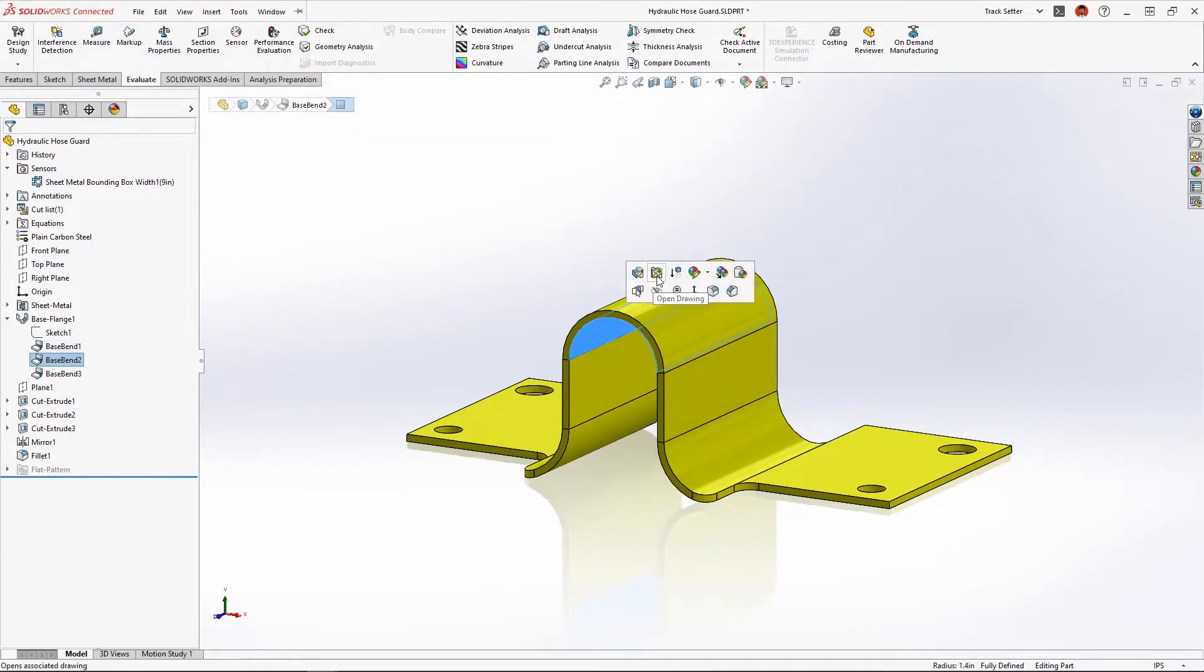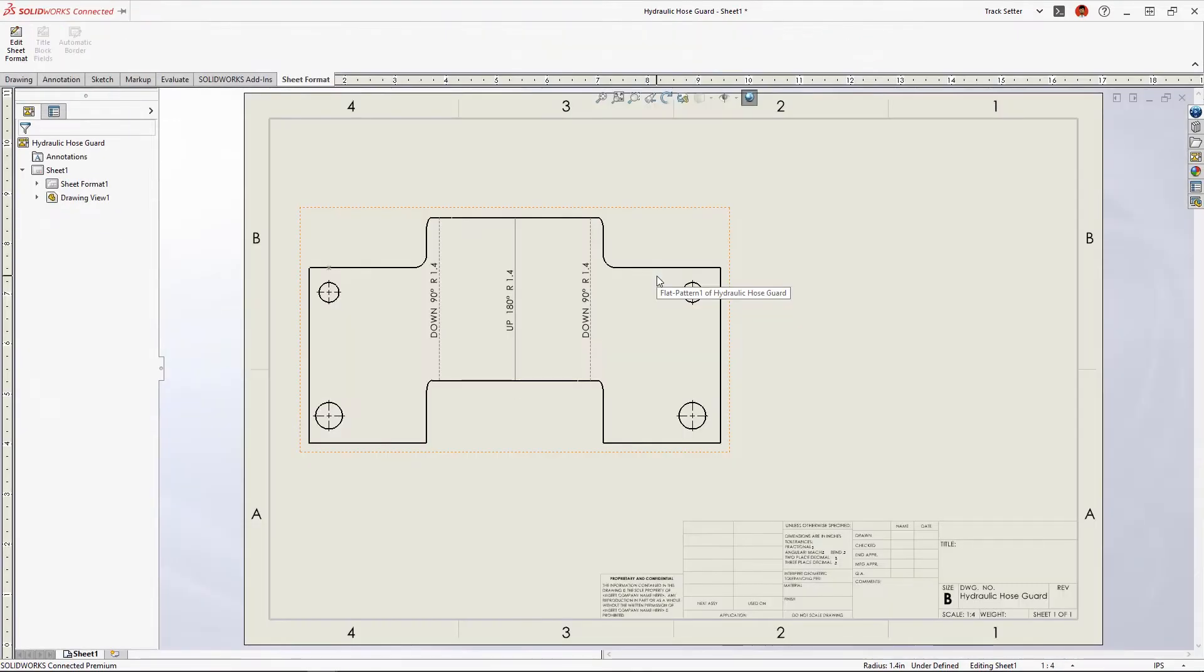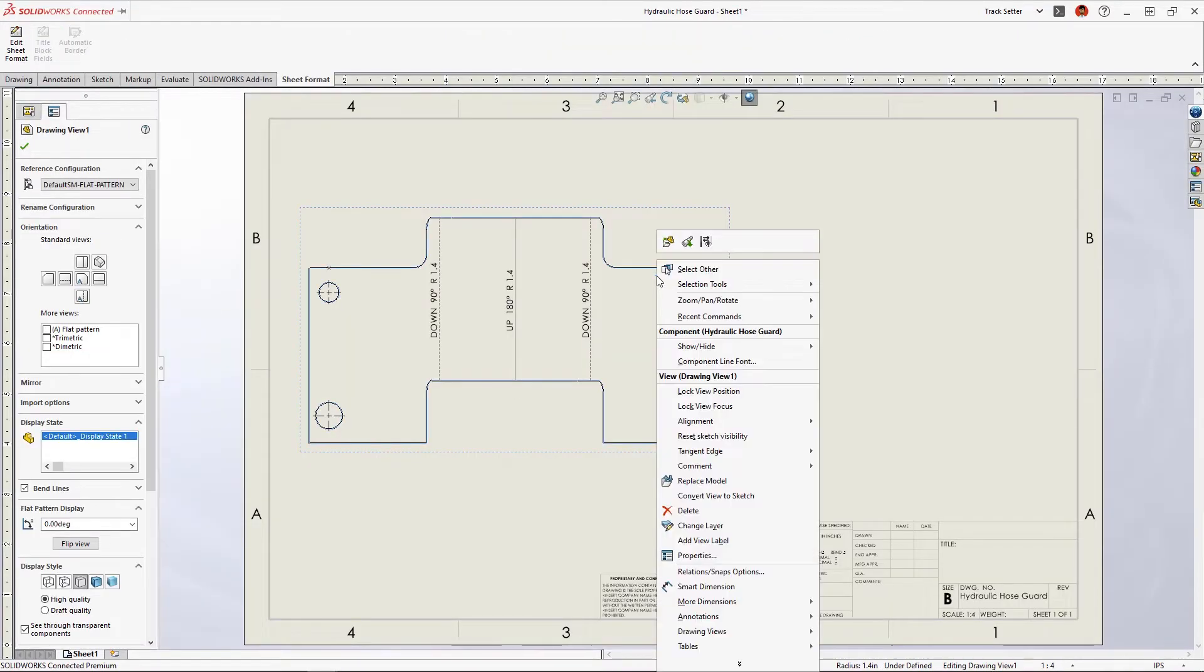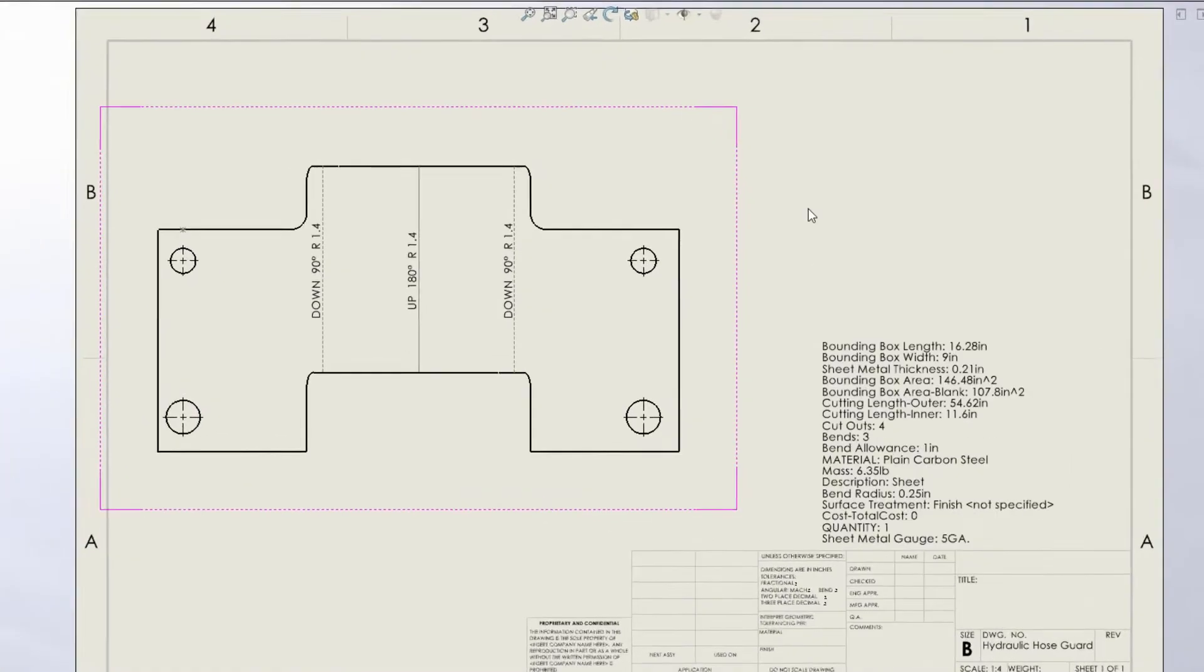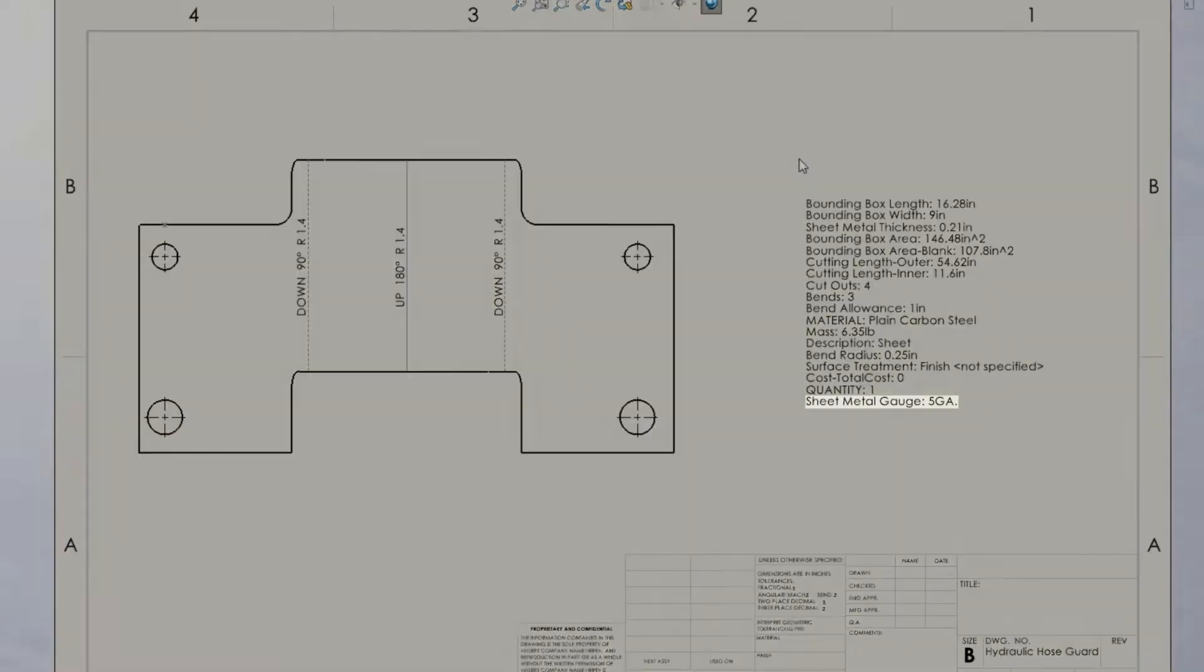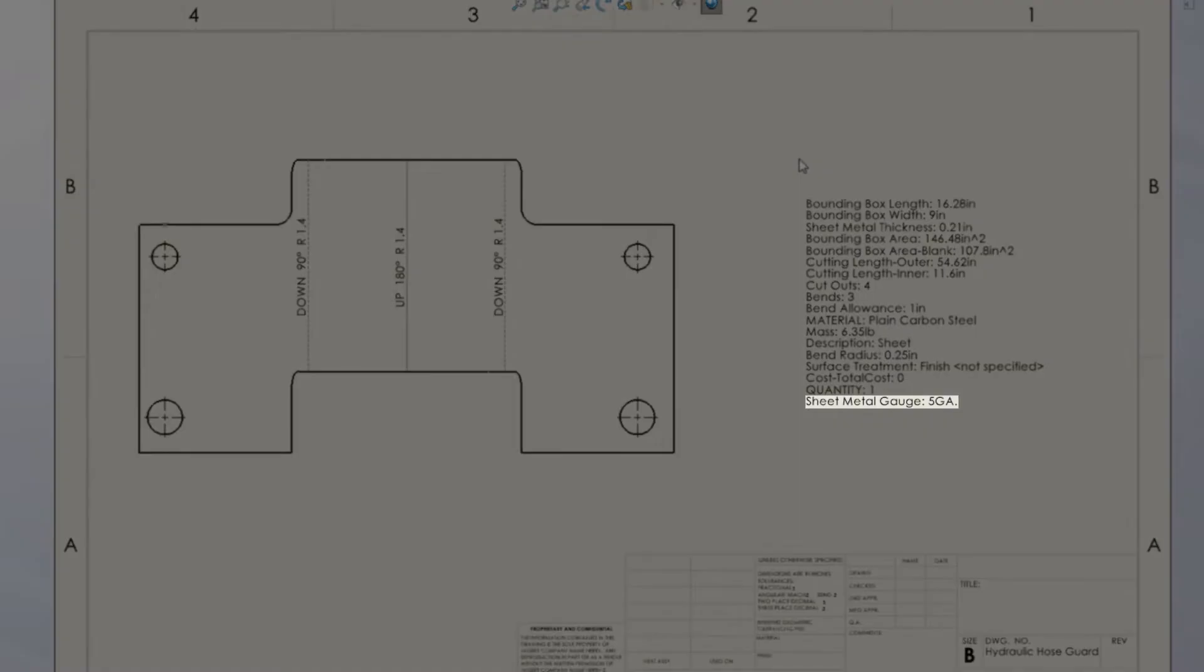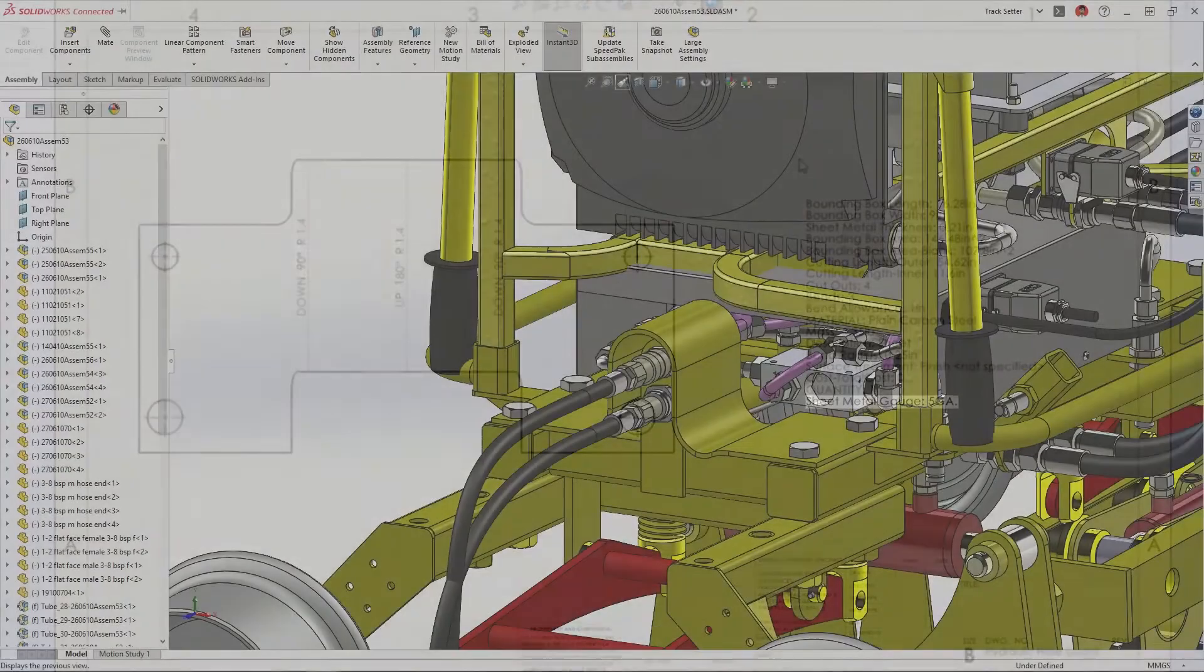We used a gauge table for this sheet metal part, and now in the drawing the gauge value can be added directly to the cut list properties, preventing the need to create any global variables or equations.